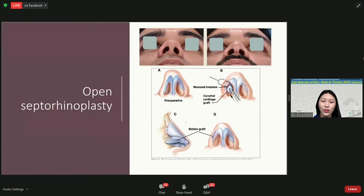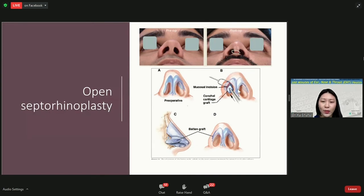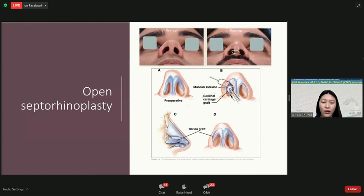Other surgical methods to support the cartilage may require more extensive procedures known as open septorhinoplasty — called 'open' because it requires a small incision at the bottom part of the nose, which usually heals very well and becomes invisible over a few months. What is done is to support the weakened cartilage further with cartilage from other parts of the body, such as the ear or ribs. We also have synthetic materials available, and the surgeon will choose appropriate materials for your surgery.